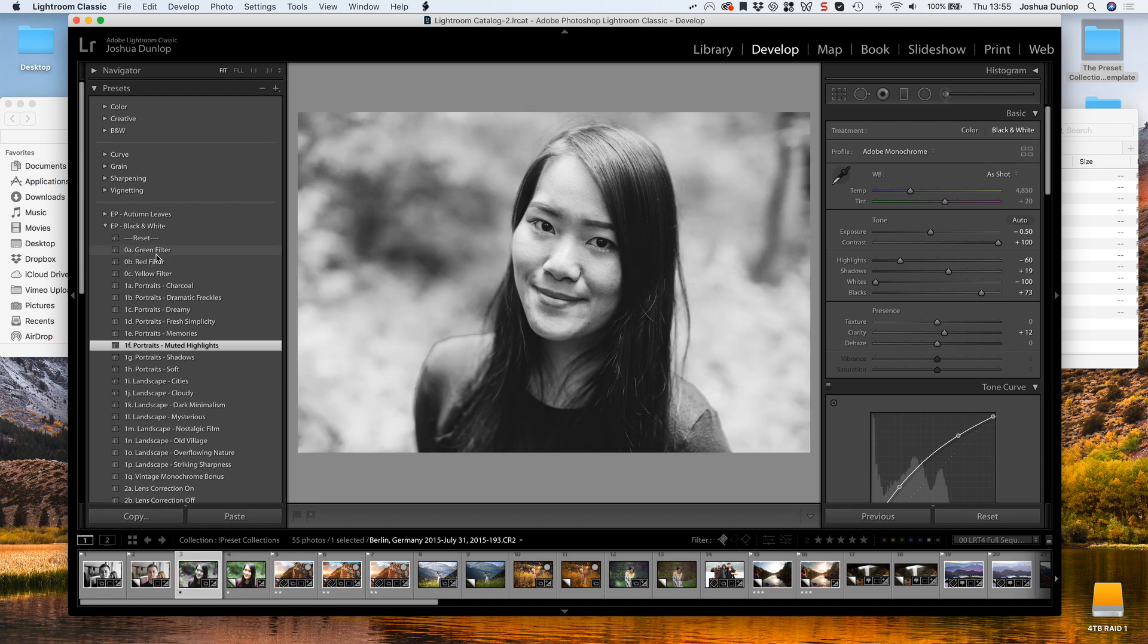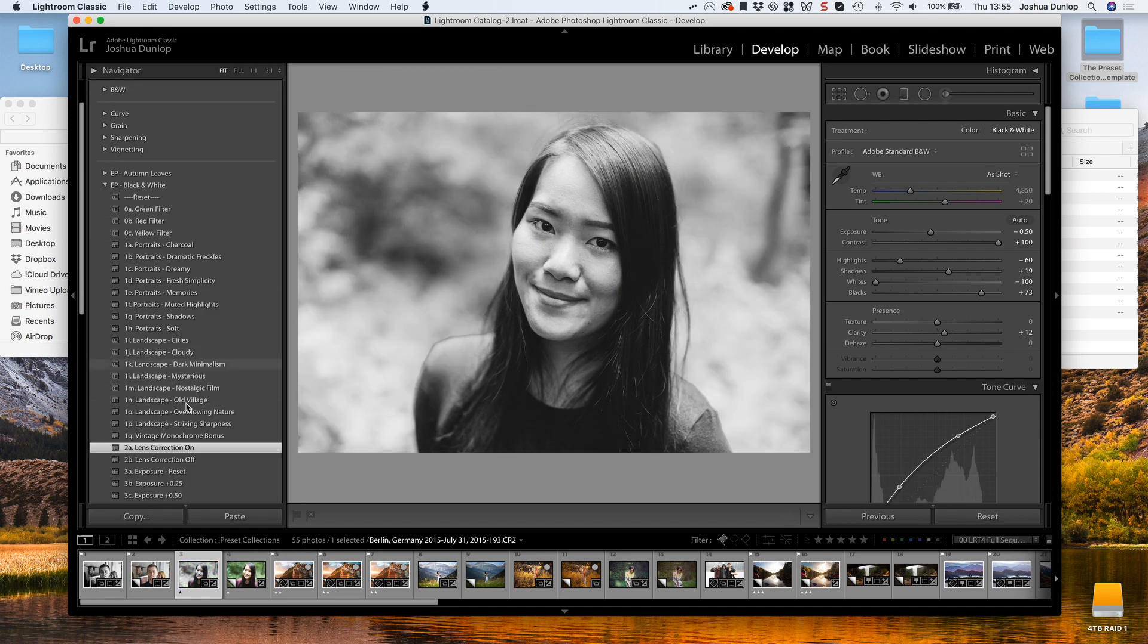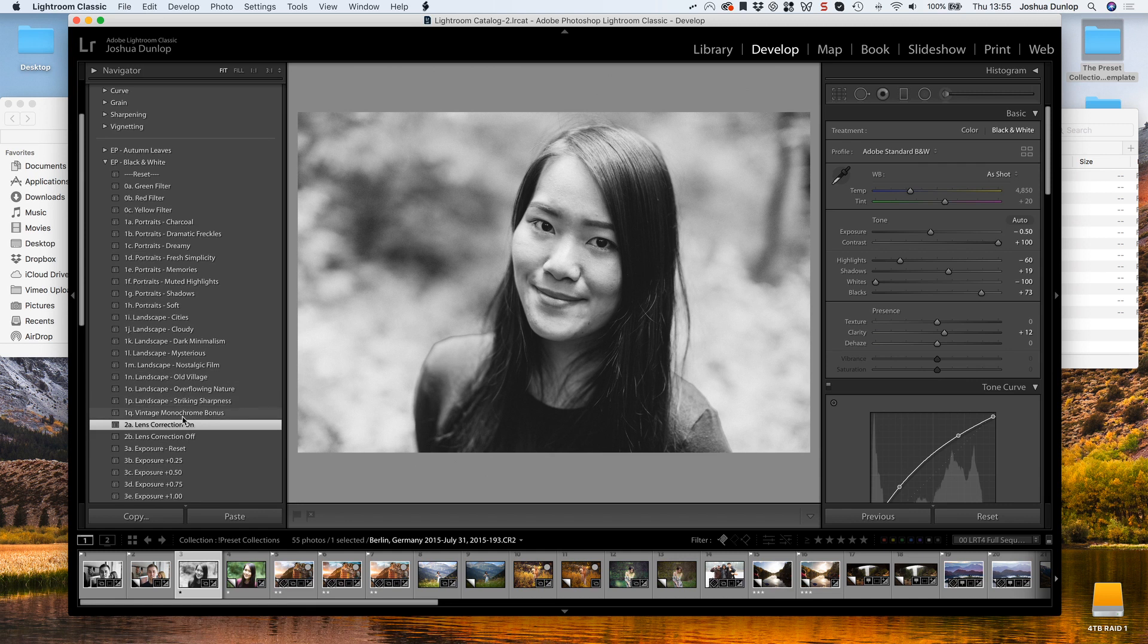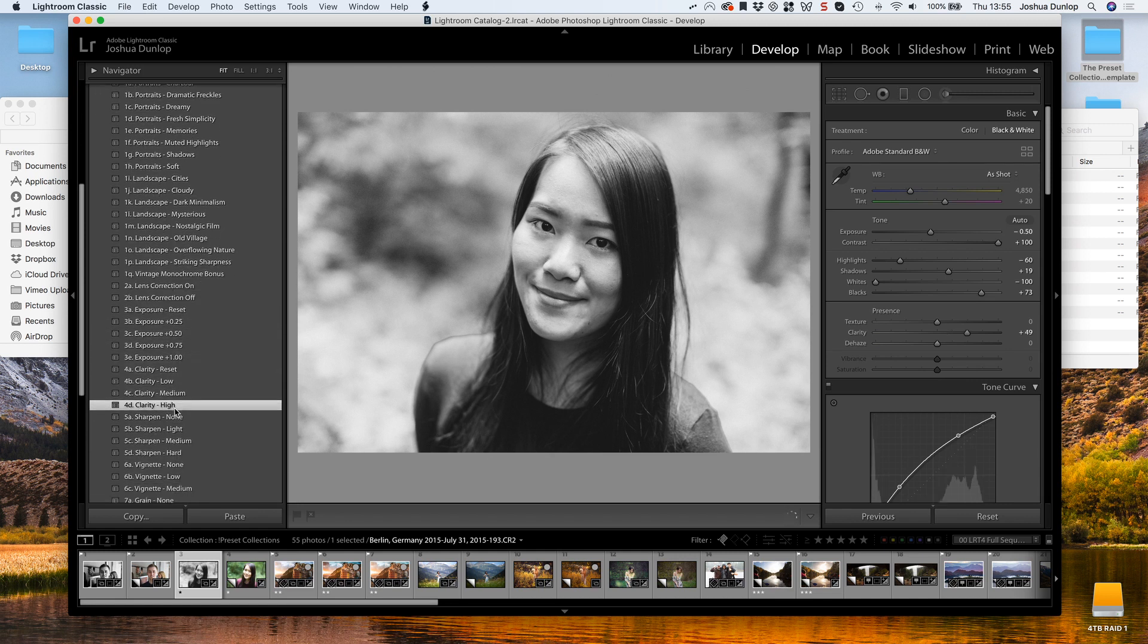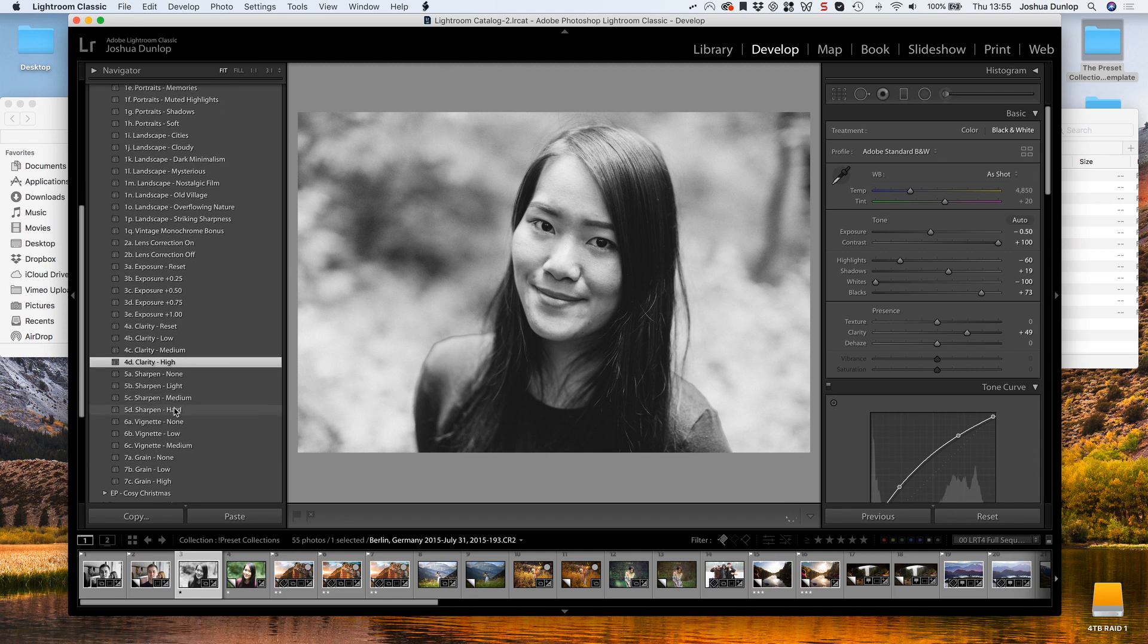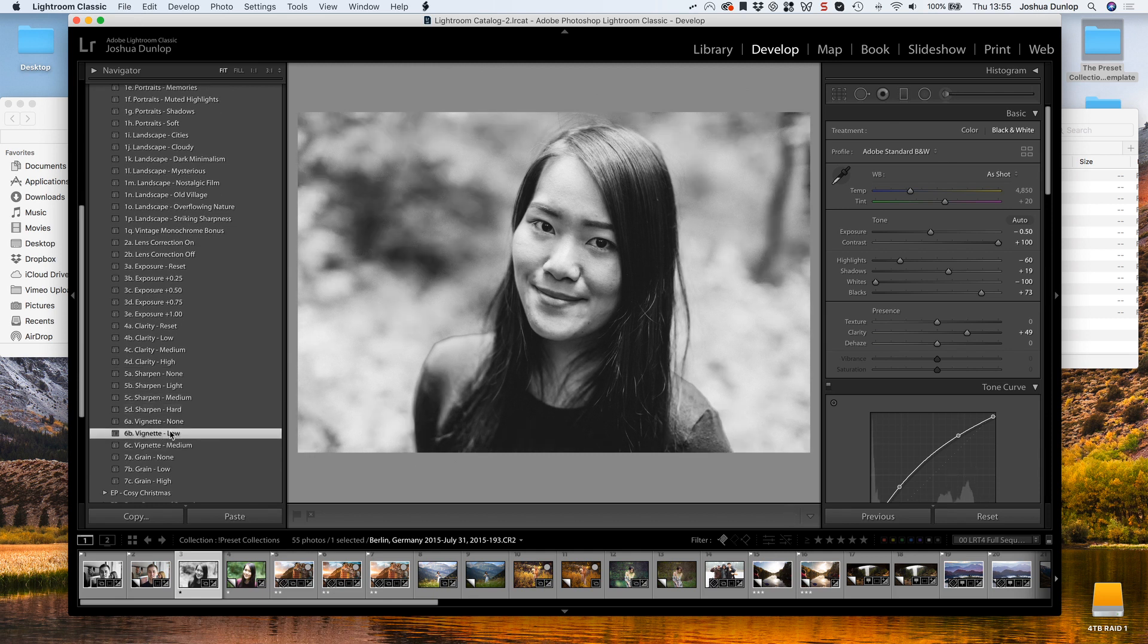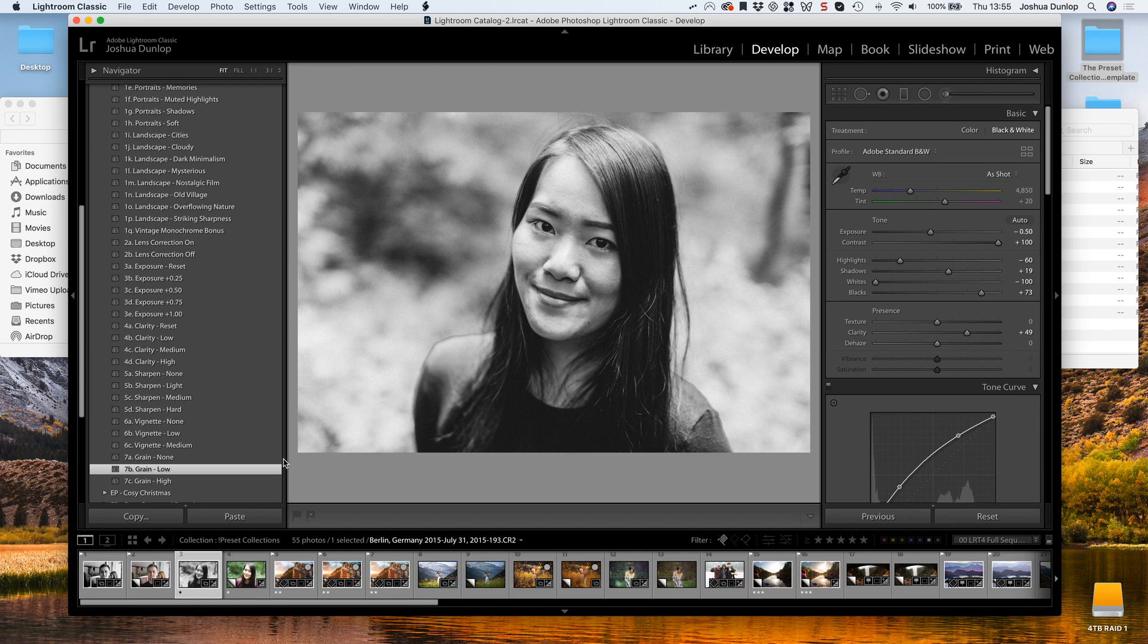I can add a green filter, add some lens correction, change clarity to high, and I can make my adjustments in just a few seconds. And then we have a final photograph that I'll be happy to share.